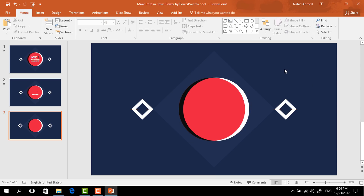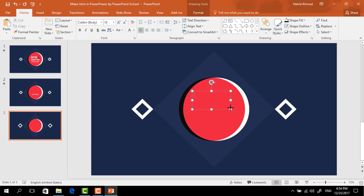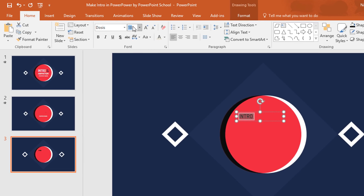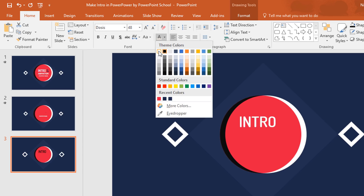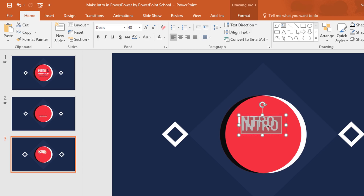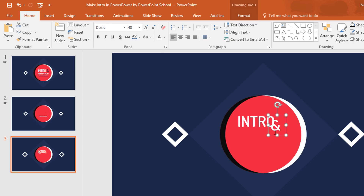Now we have to add the text boxes. So first pick a text box, drag it over this circle, and add some text. I'm typing 'Intro', selecting the text, changing the font to Dosis, increasing the font size, changing the color to white, and placing it here. Then press Ctrl+D to duplicate this text box, here I'm typing the end symbol, resizing the text box, and placing it here.